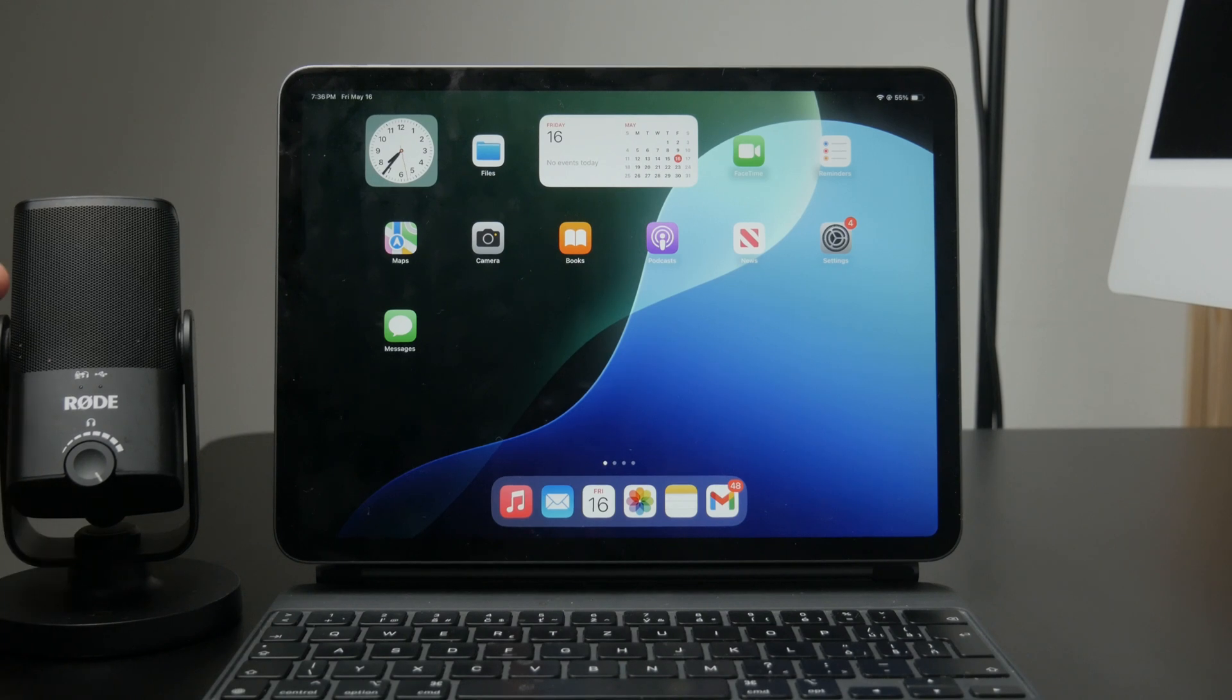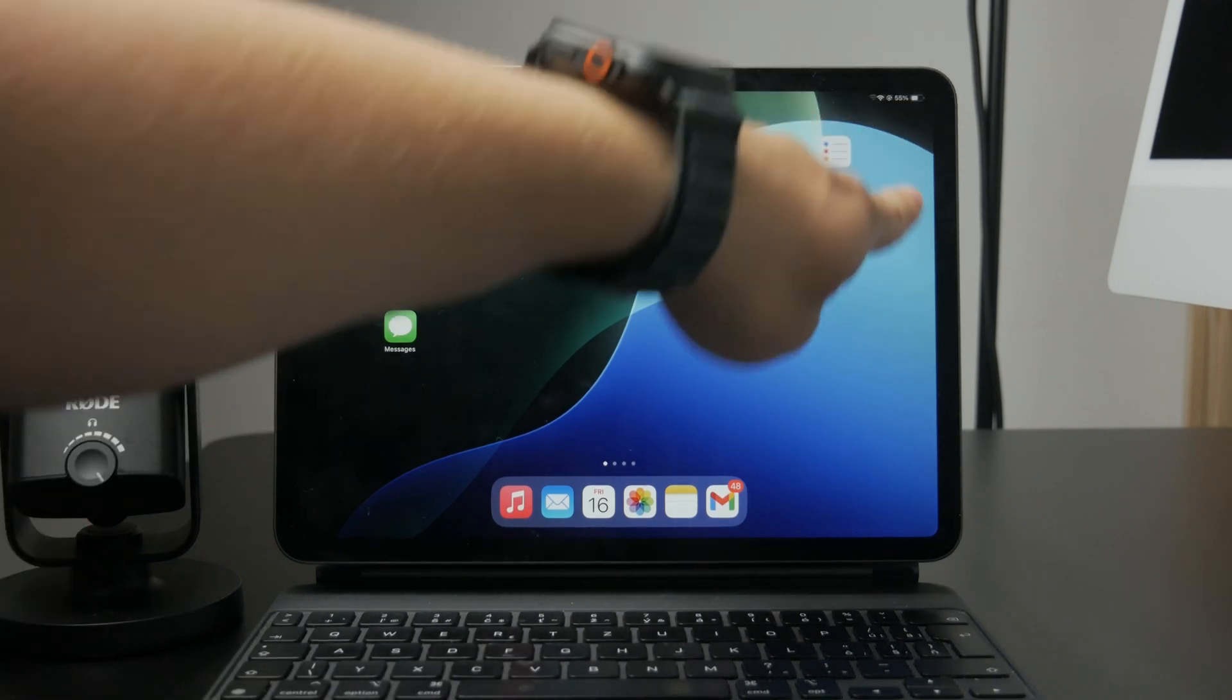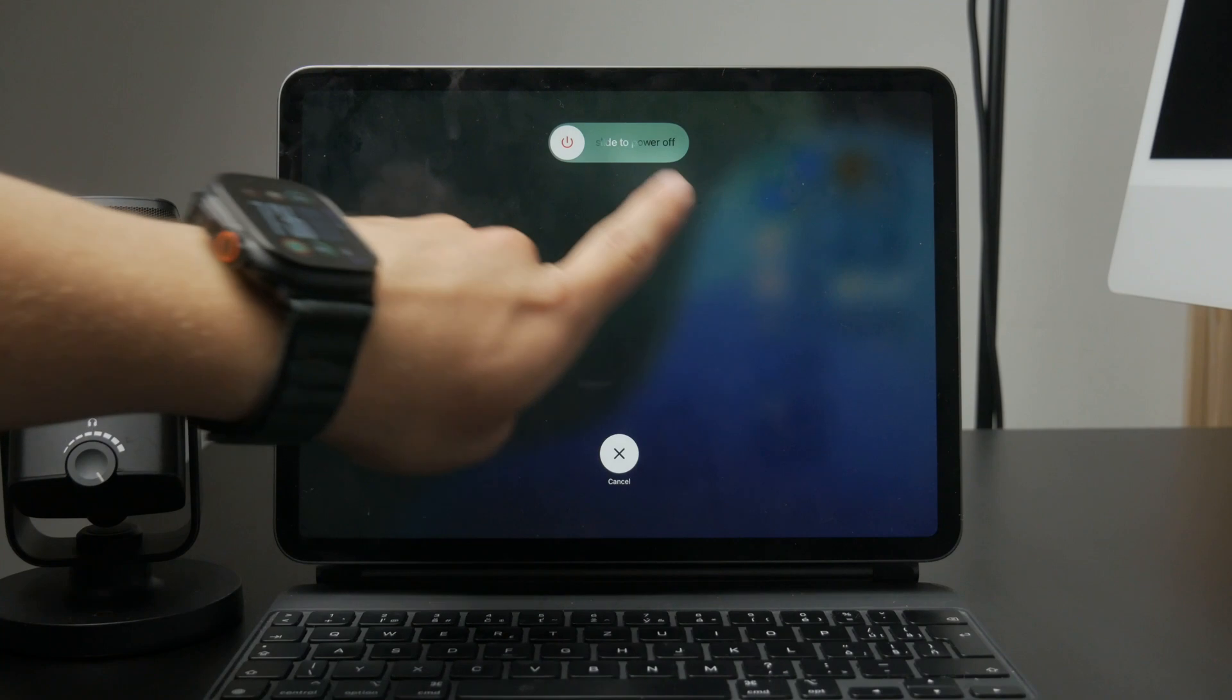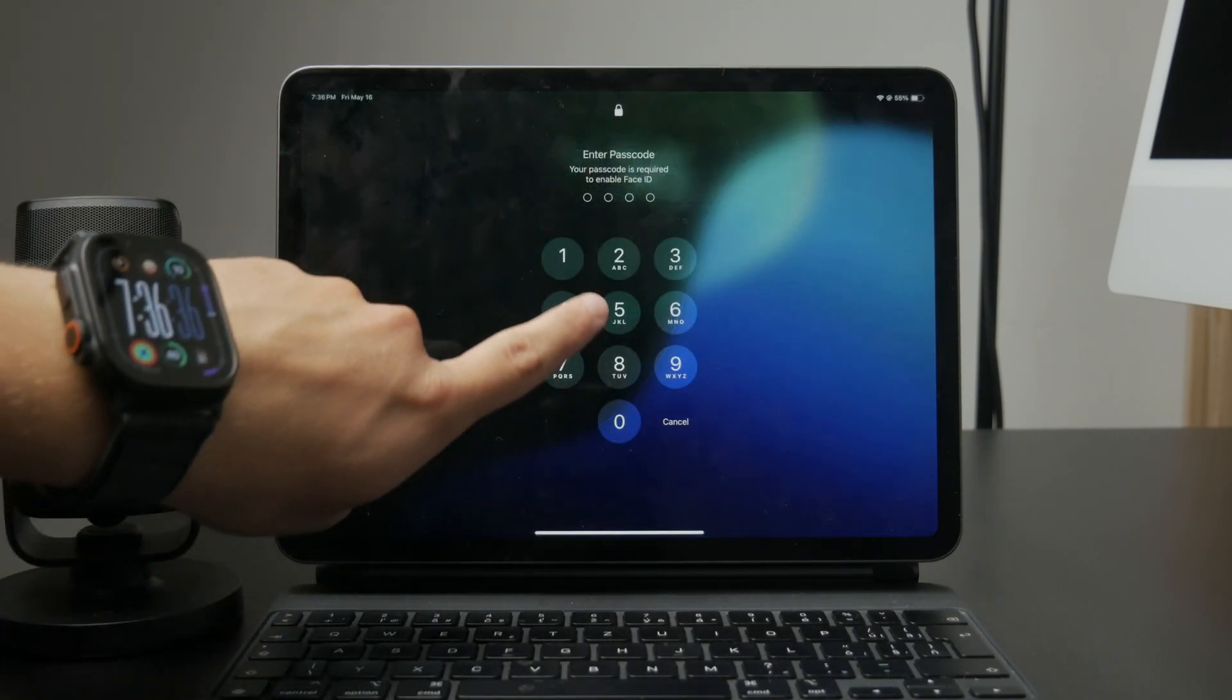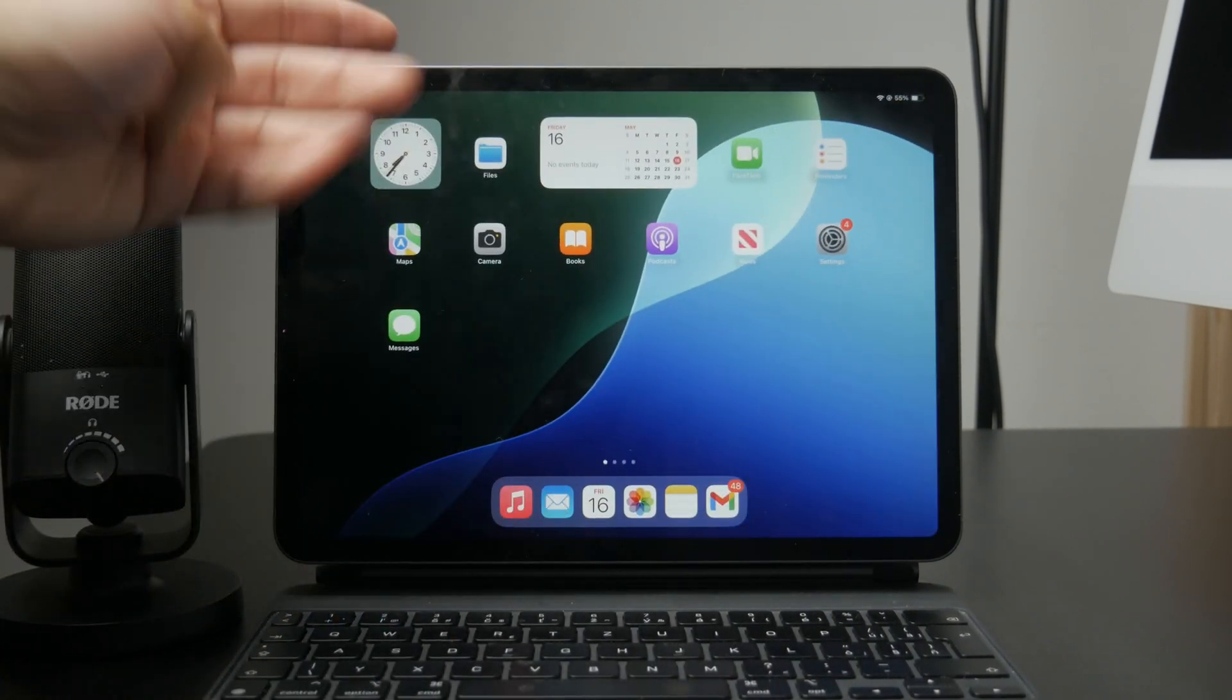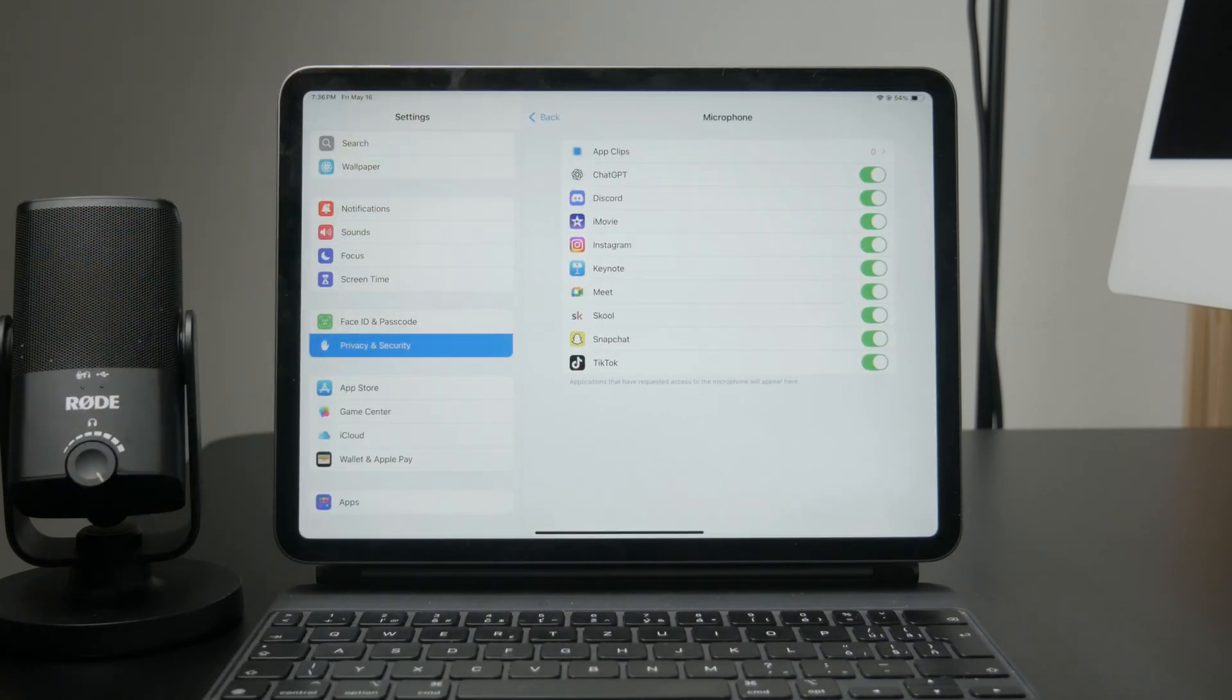And don't worry, restarting your iPad won't automatically turn the microphone back on for those apps. You'll need to go back into settings and manually allow access again if you ever change your mind.